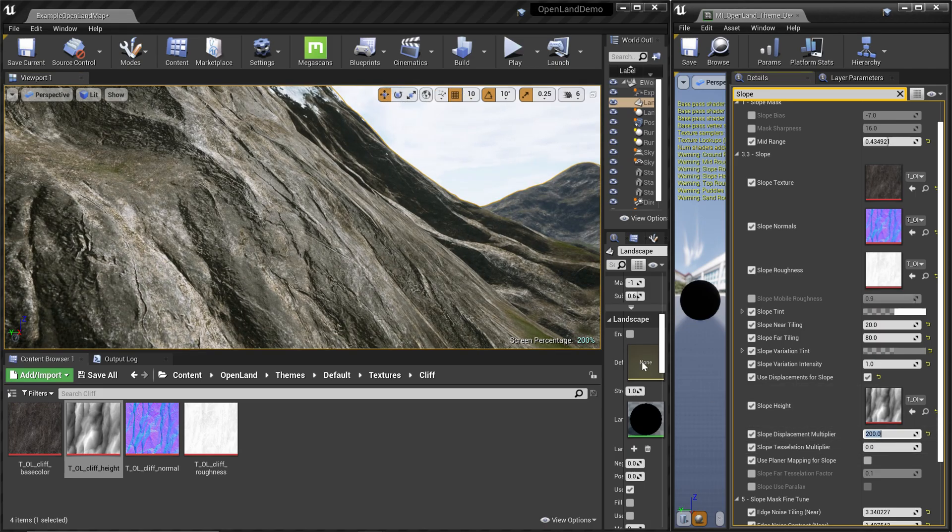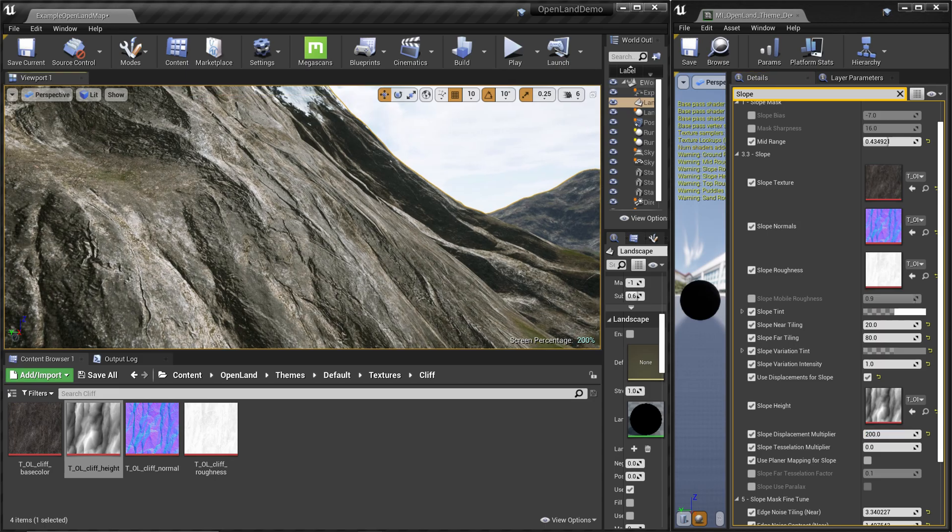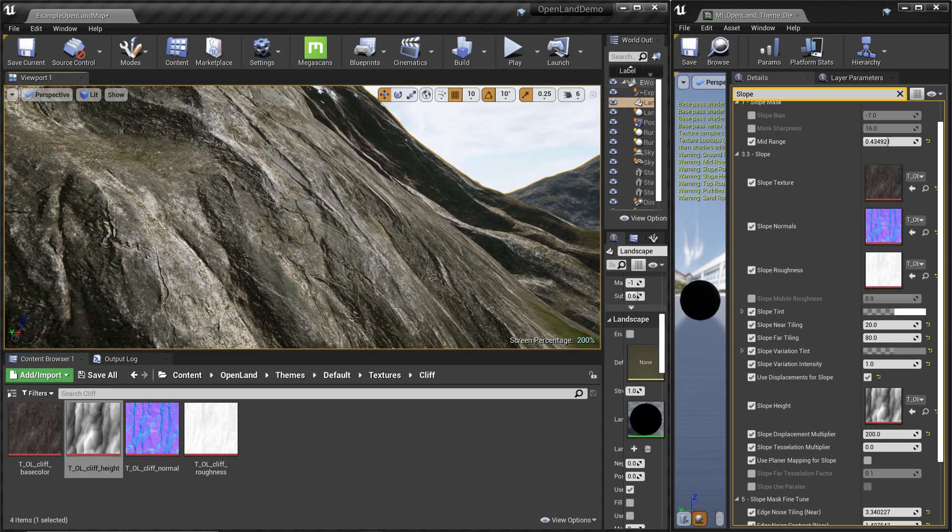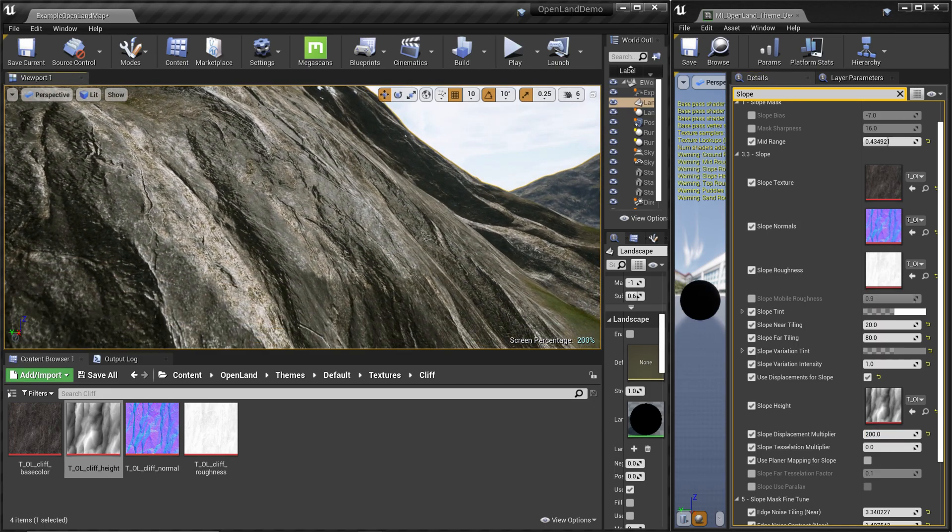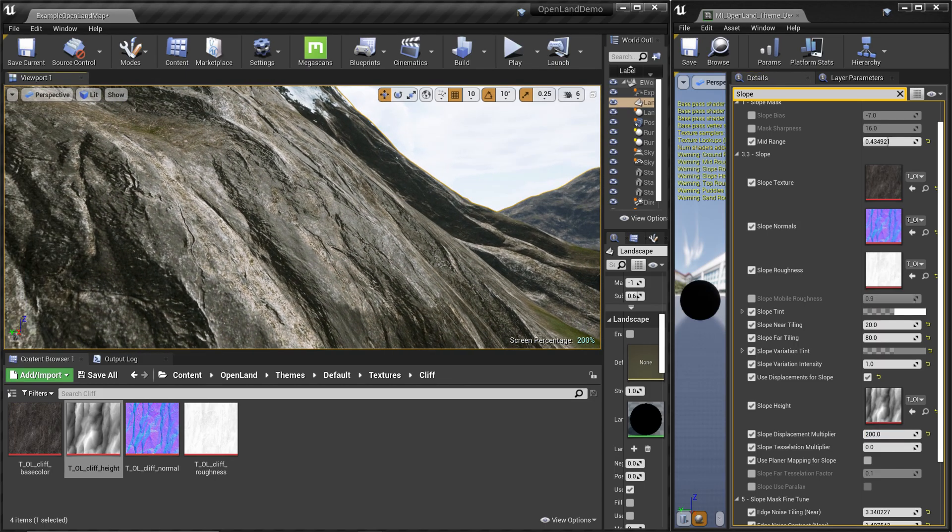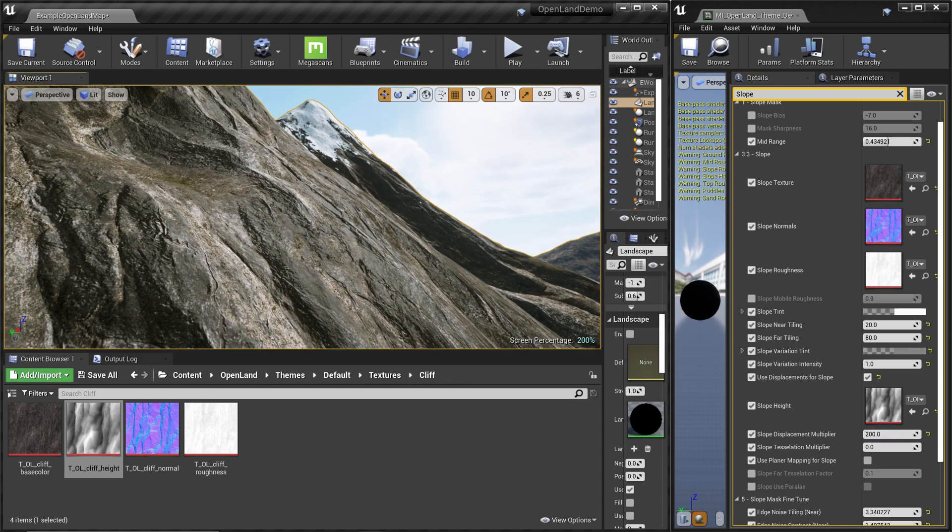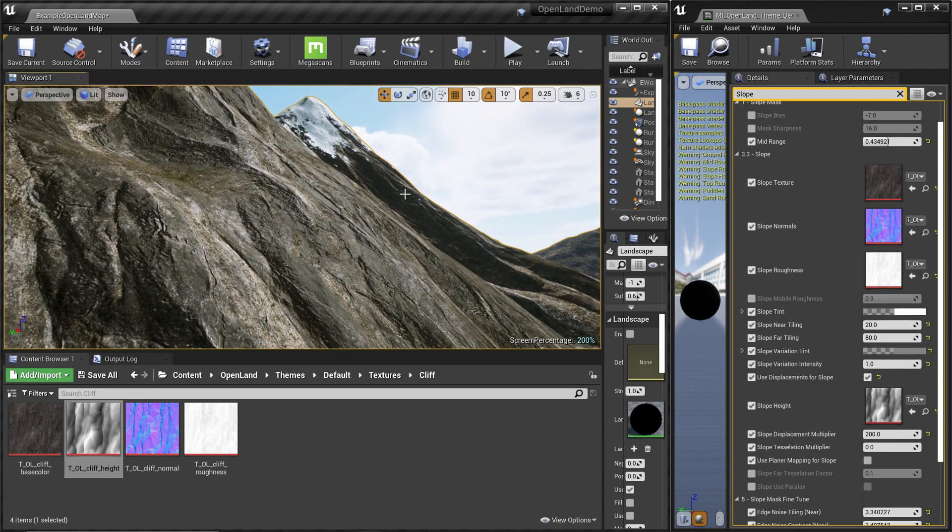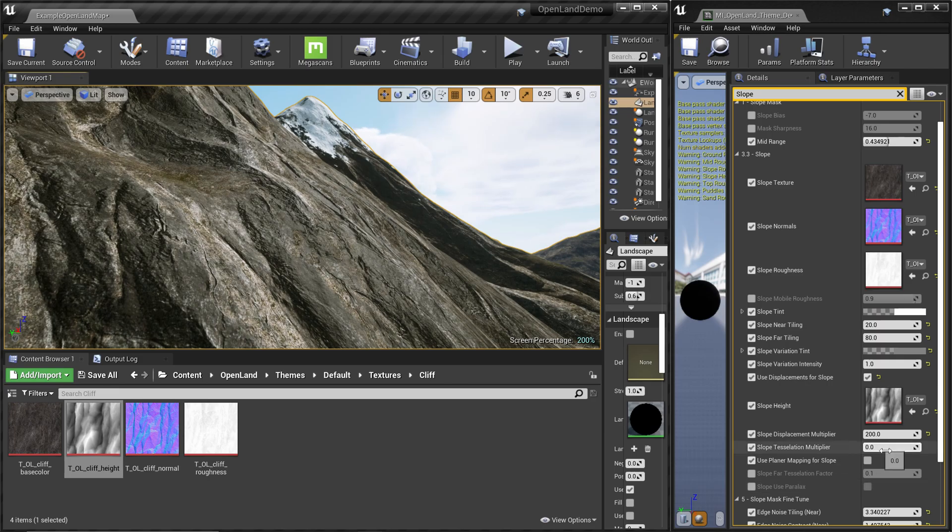Now we can see there's a slight change in the landscape, but it didn't really affect anything because there are no additional vertices to do displacement. That's what's controlled by this slope tessellation multiplier.